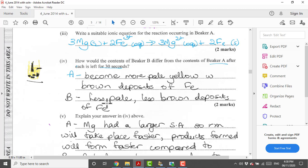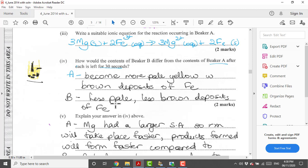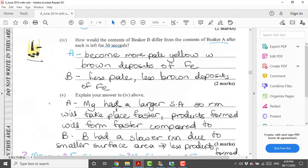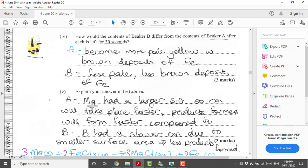And B now, yes the reaction is taking place however it's not as fast as A. So your magnesium chloride is not forming as fast as A, therefore B will not be as pale as A. We started off with yellow and it's getting less yellow with time, but A will, because it's taking place at a slower rate, it's going to be less pale than A and less brown deposits of iron.